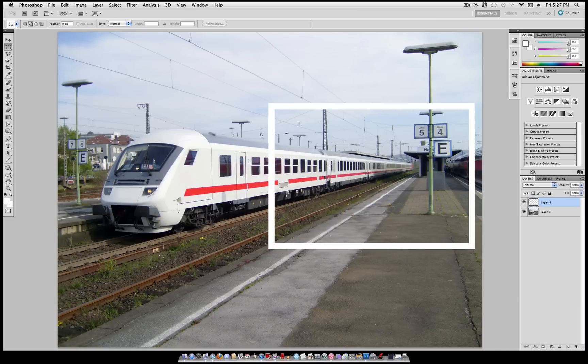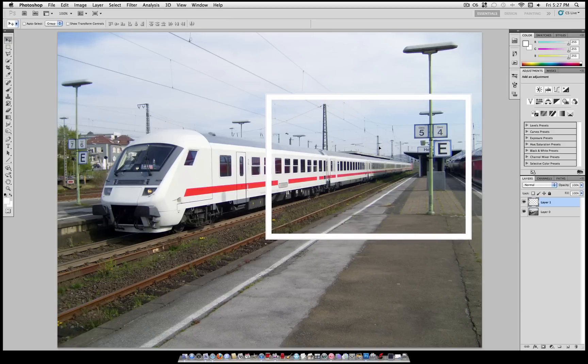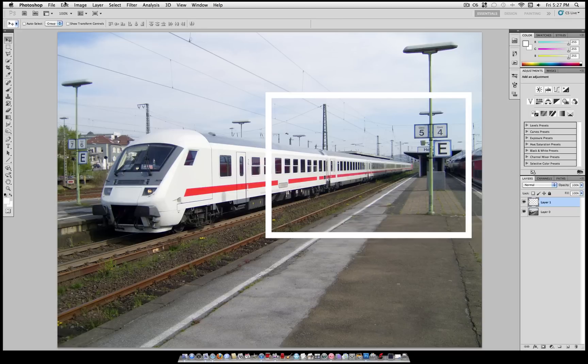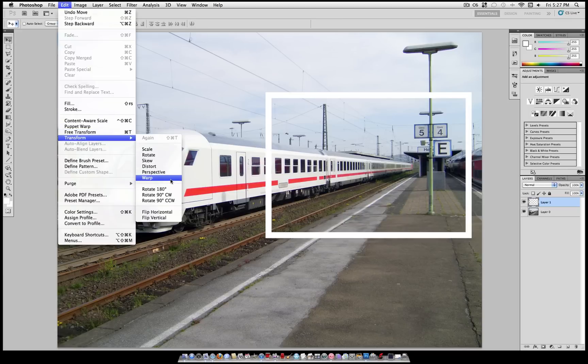Now you can Command D or right click and deselect and you can see the area that we want to be in bounds and out of bounds. I'm going to grab my move tool and move it to the exact right position.